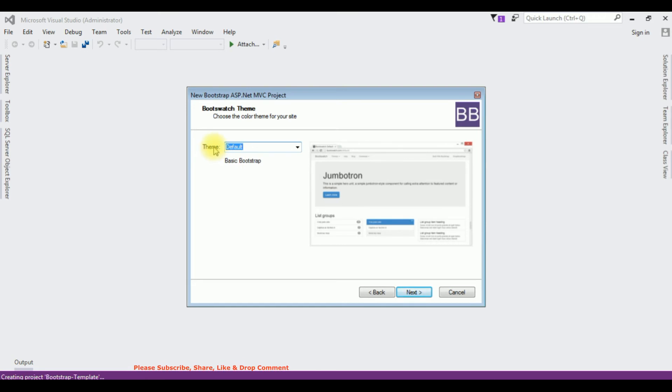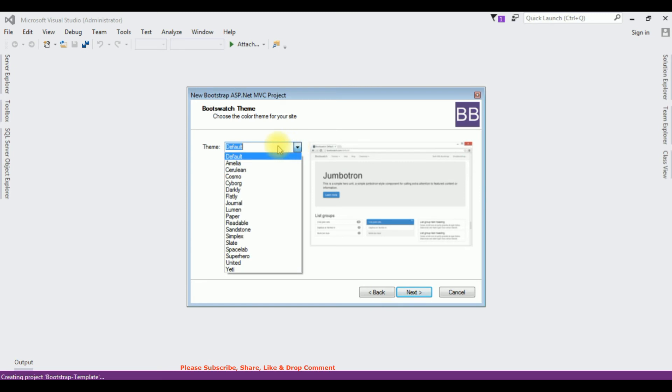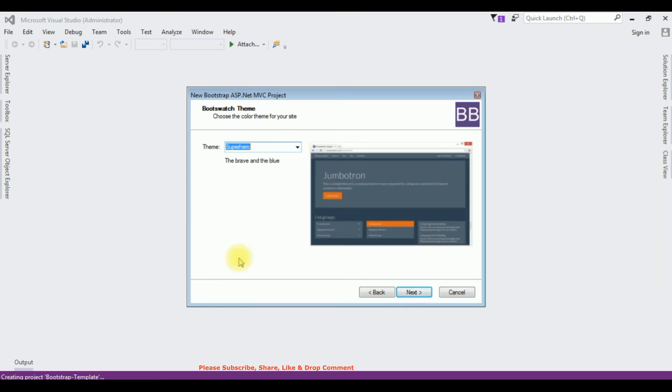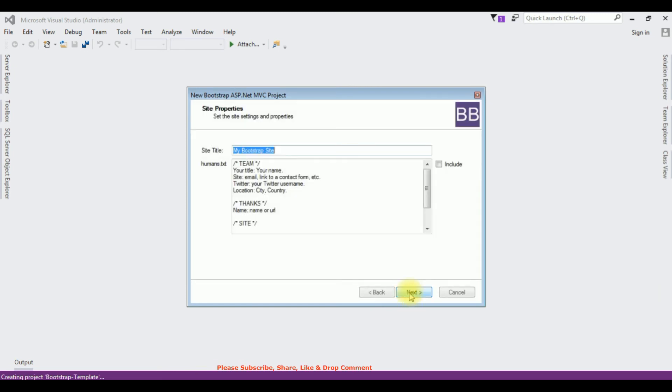After template, we need to select the theme. This is the default theme, but I'm choosing the superhero. Click next.